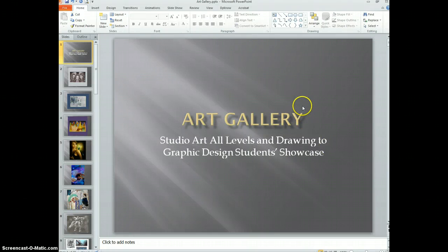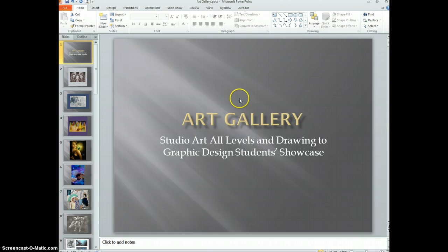Hi everybody. This is Mrs. Benning and I'm going to show you today how to make your PowerPoint play like a movie, so it will just continuously loop through the slides until you hit the Escape key.